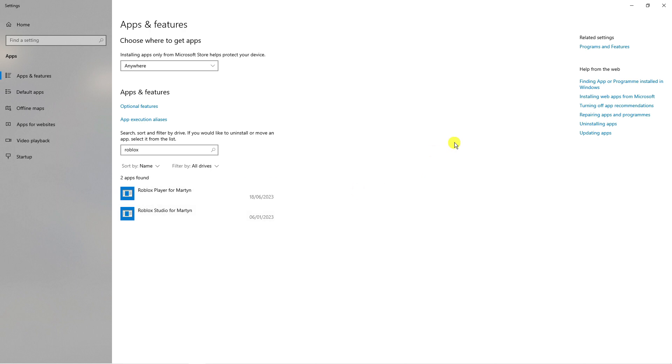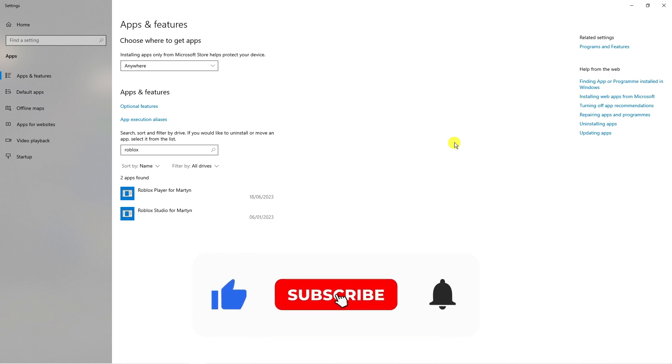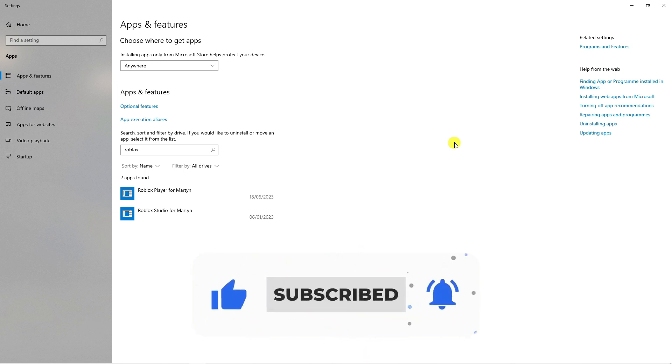I hope this quick tutorial helped you out today. If it did, I would really appreciate it if you would consider dropping down below the video, leaving a like and subscribing to the channel. With that being said, I just want to thank you guys for watching this quick tutorial and I will see you in the next video.